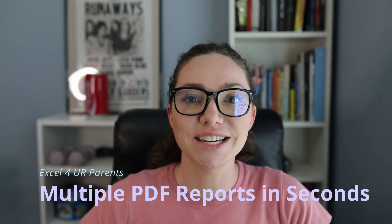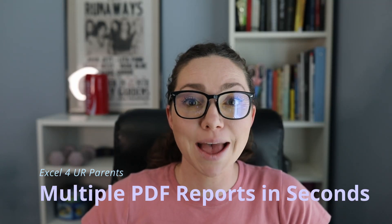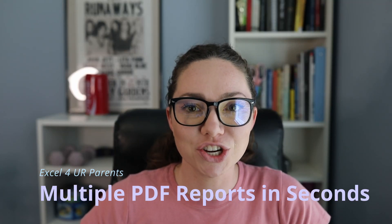Hello, I'm Elizabeth. Today we're going to be looking at mass generation of PDF reports from an Excel document.